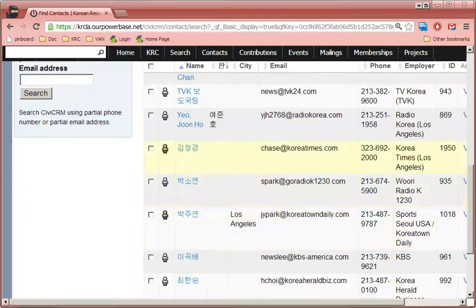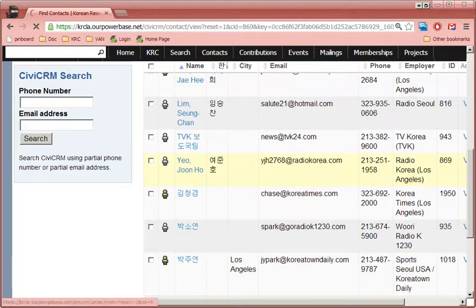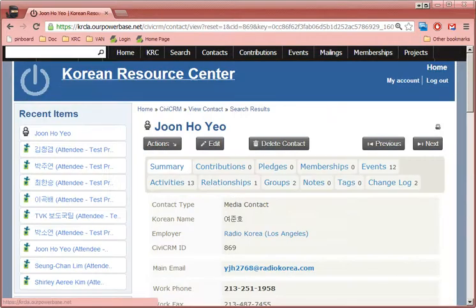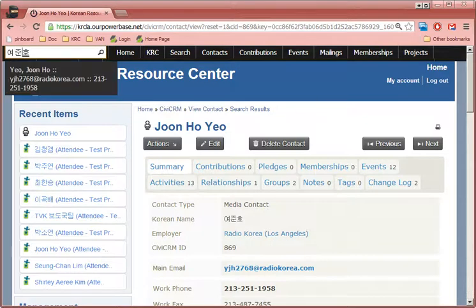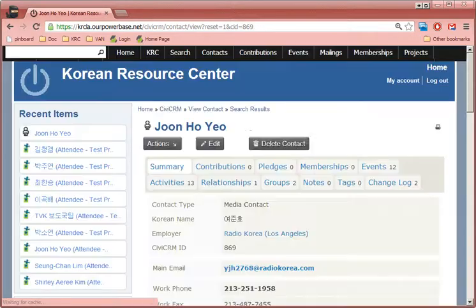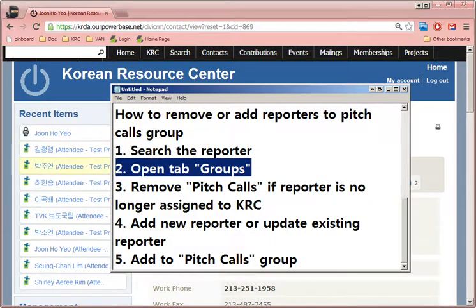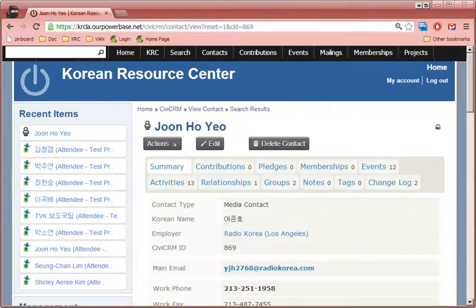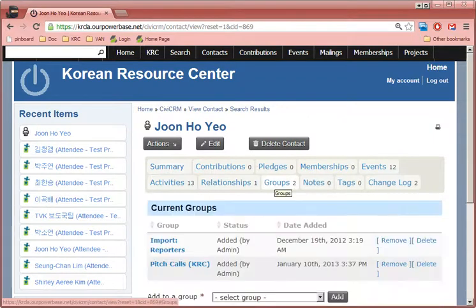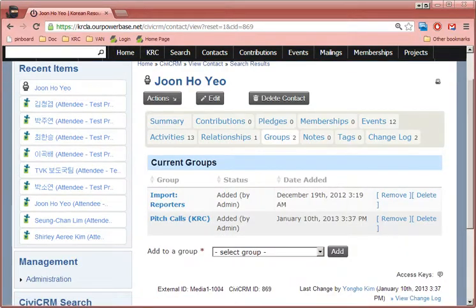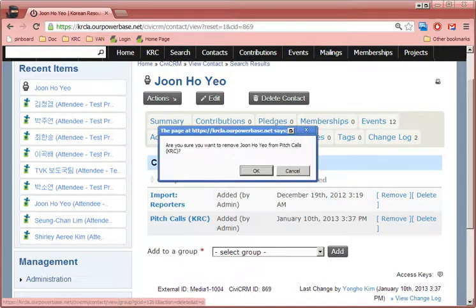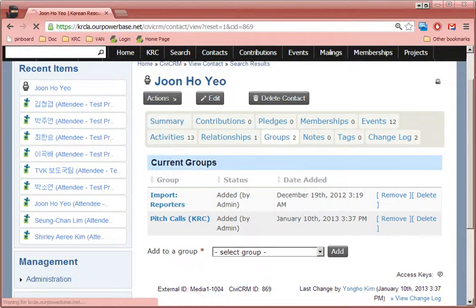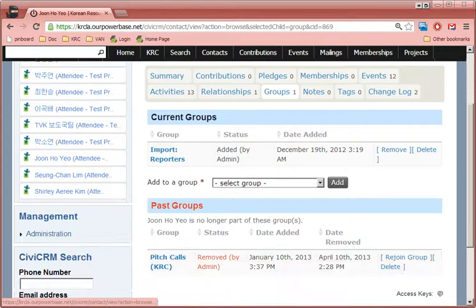is no longer assigned to us. So select the person. His name was Joon Ho Yeo. I can select this person and then go to the tab Groups. So there's a tab called Groups here, and it has the pitch calls group at it.